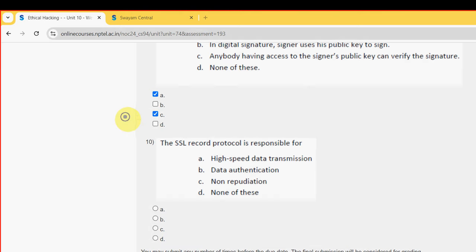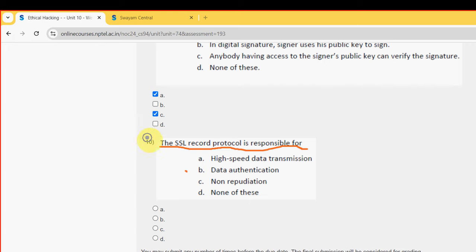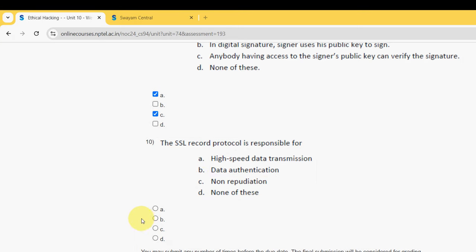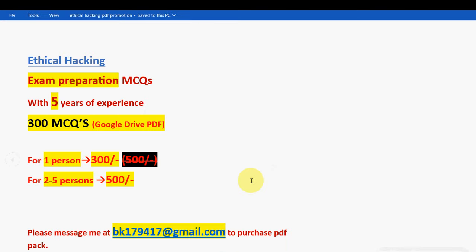Tenth and final question: the SSL record protocol is responsible for — the probable answer is Option B: data authentication. So mark Option B as the probable solution. These are the solutions for the Week 7 assignment of the Ethical Hacking course.